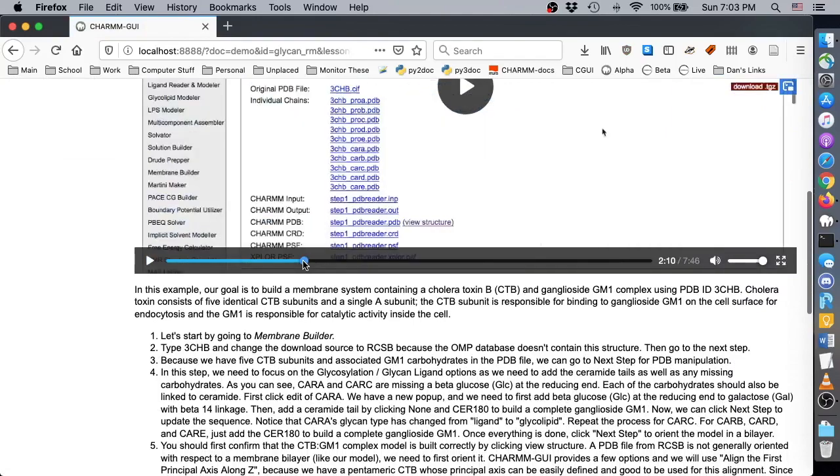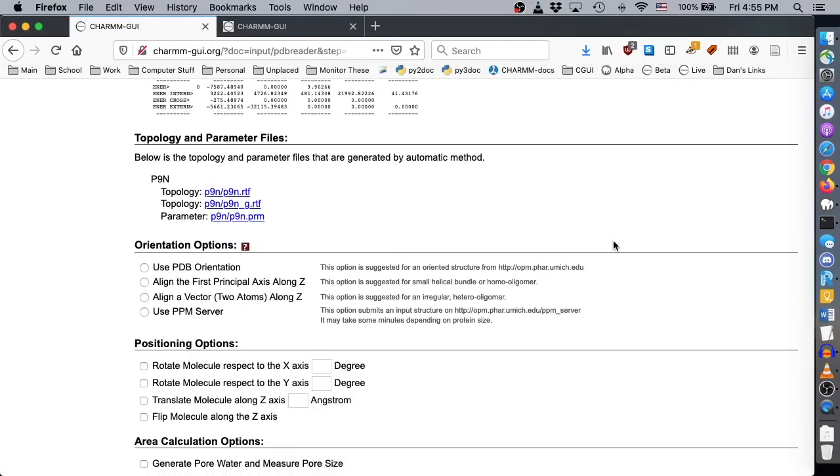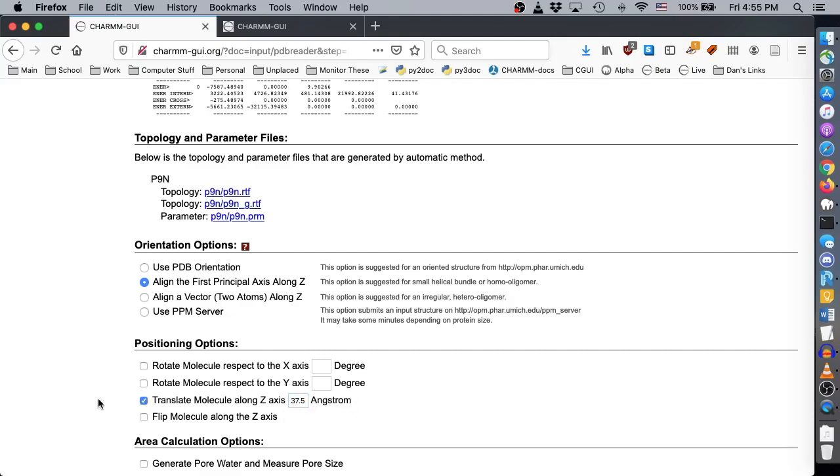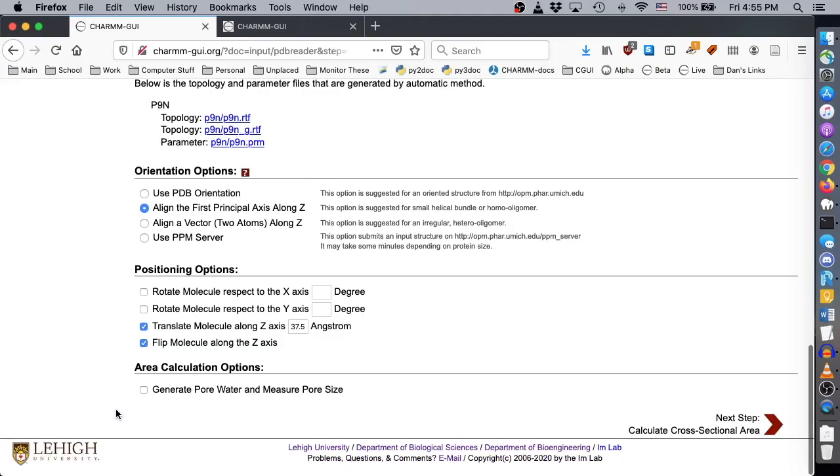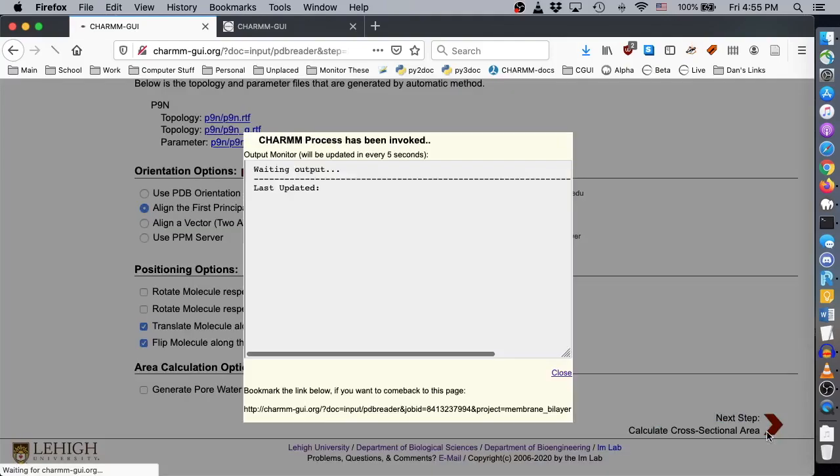For this video, we'll just tell you that you need to align the first principal axis along Z, which is a reasonable choice for a symmetric protein. Translate the molecule along Z by 37.5 angstroms, which was empirically determined, and flip about the Z axis to make the extracellular side in the upper leaflet. Click Next to load the membrane lipid selection page.